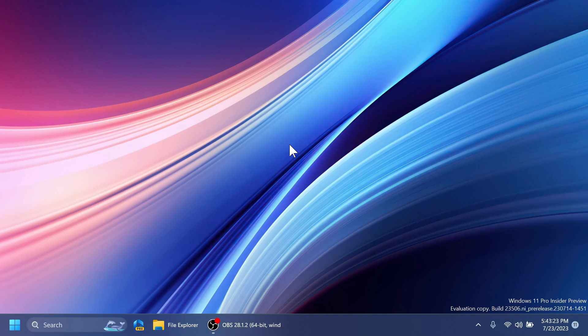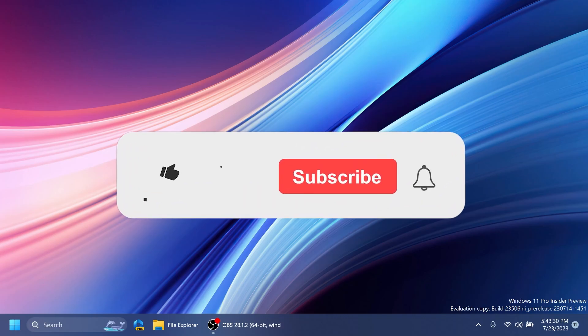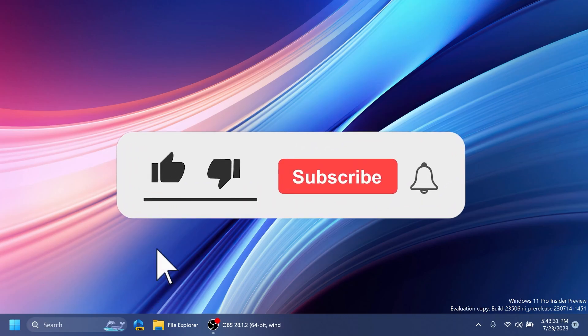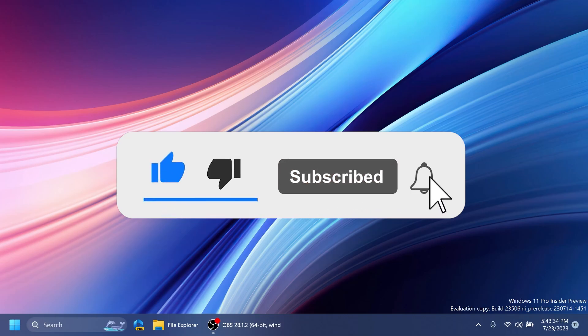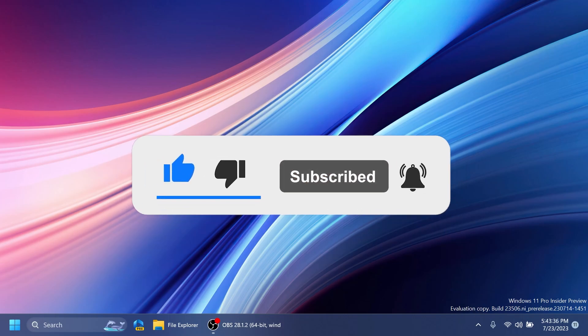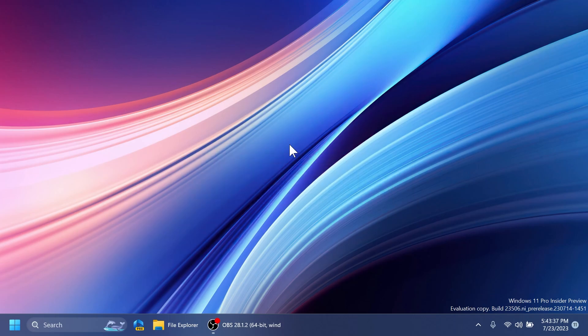First, a huge shout out to Phantom Motion 3 for discovering these hidden features inside this build of Windows 11. If you enjoy videos like these, please don't forget to leave a like below and also subscribe to the TechBase channel with the notification bell activated so that you won't miss any future videos like this one.